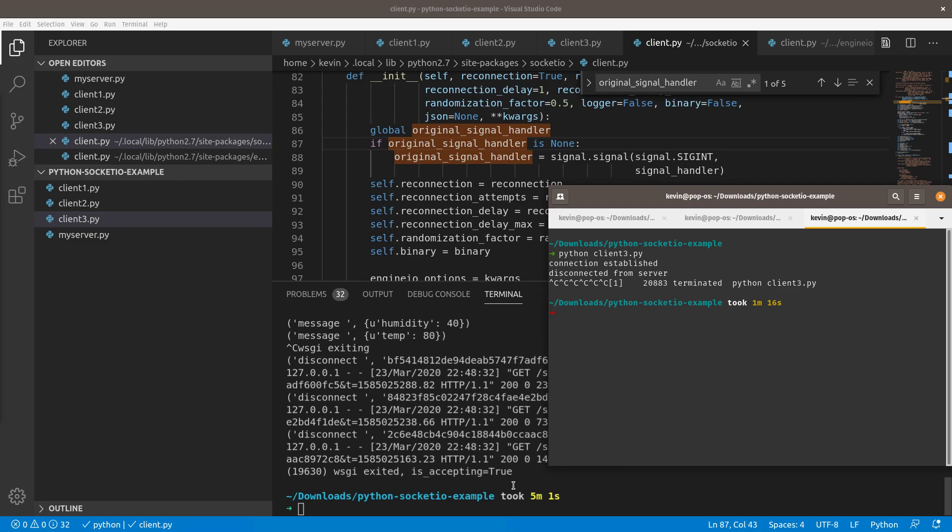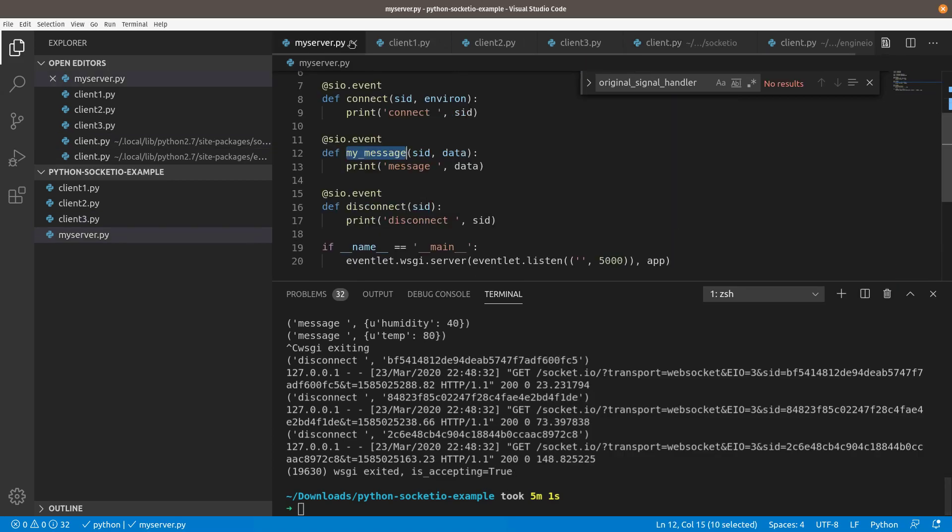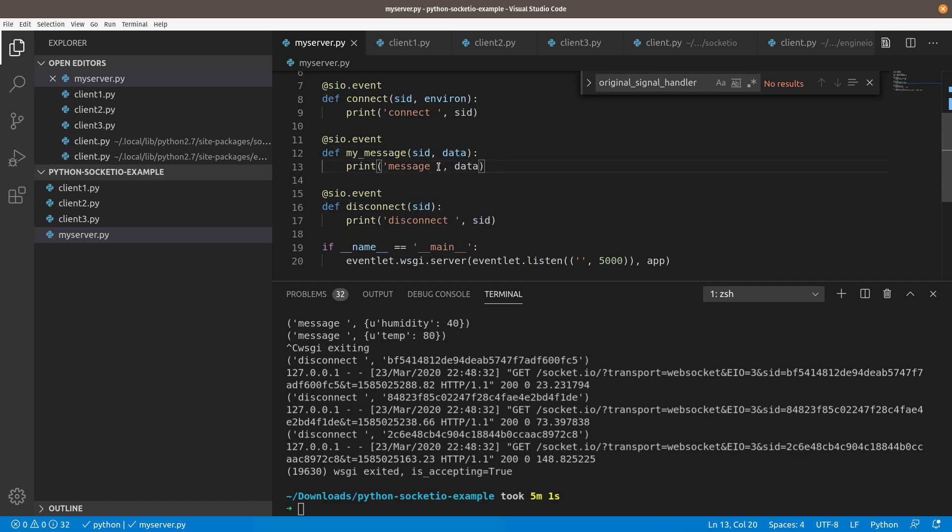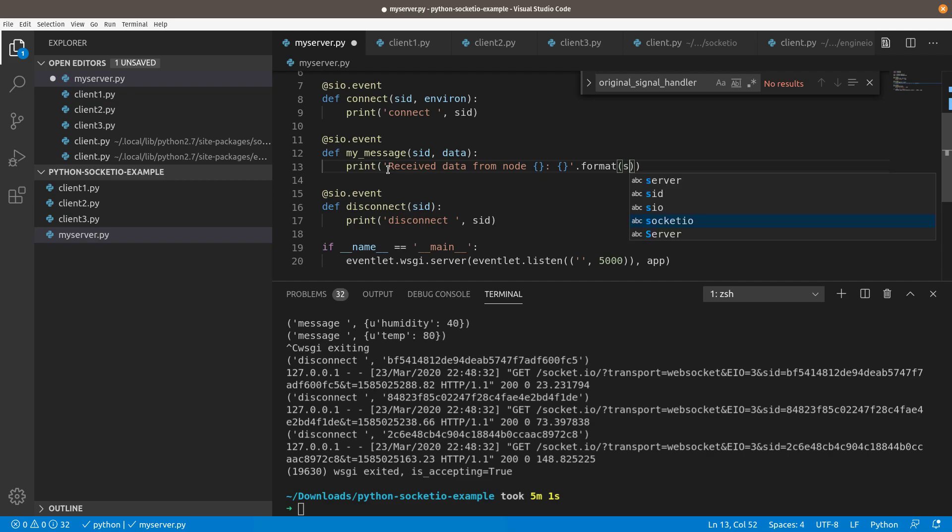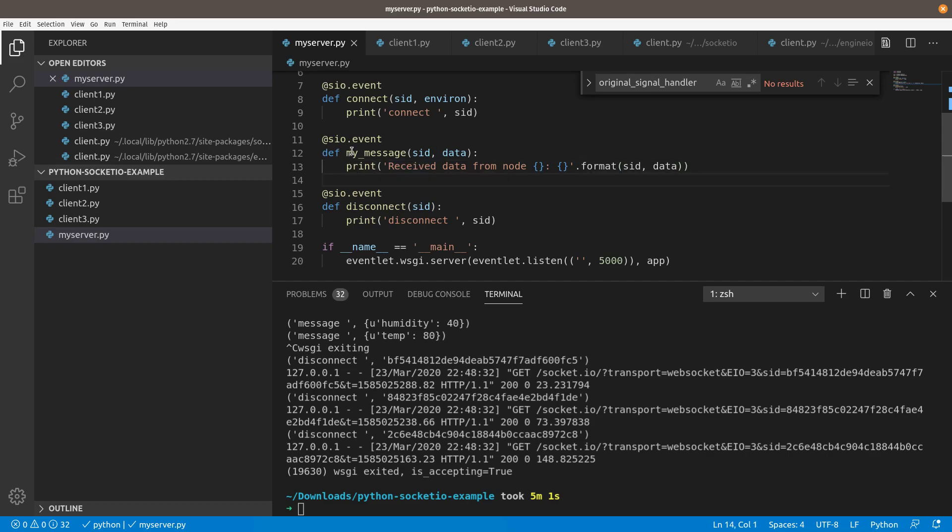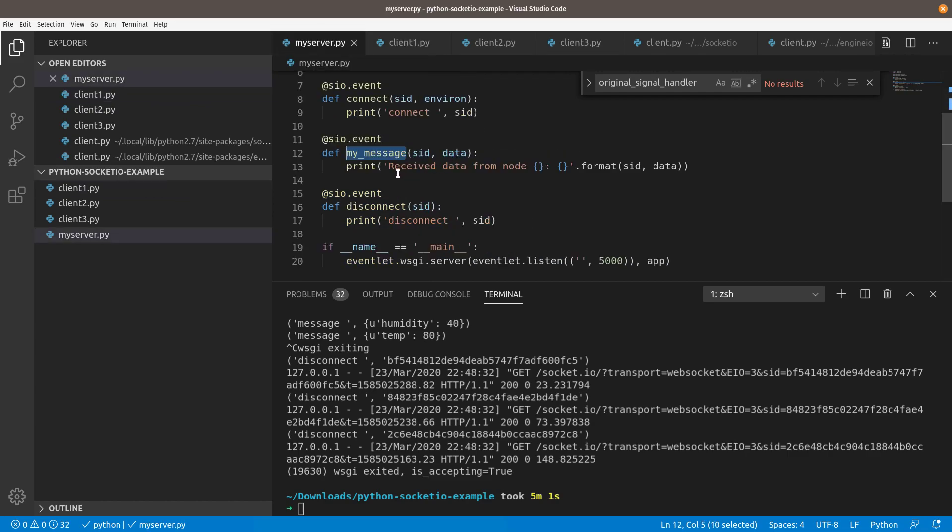How do we distinguish between our clients? Well, back here on the server, you can see in the my message that we have two arguments that are passed to it. This session ID and the data. If we want, we can just change this to be received data from node this. Then we'll pass what the data was. Then we'll just do a .format on that. We'll pass it the SID and the data. So now when we fire this message, we're going to print out something different. You can name these messages whatever you want. It doesn't have to be my underscore message. Just whatever you call it here is what you need to refer to it as when you're emitting it in the clients. With that simple server change, we're going to go ahead and fire the server back up.